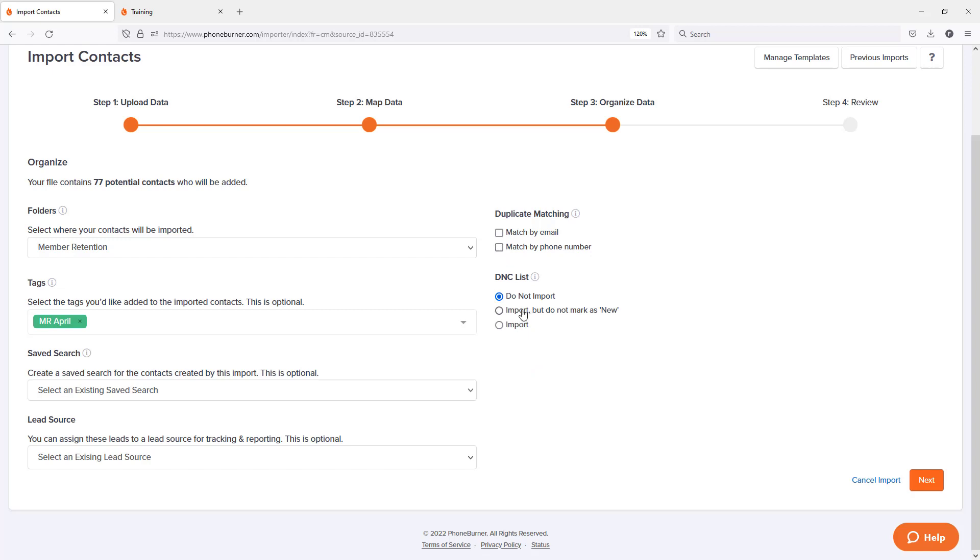And then the last option here is the DNC list option. Do I want to scrub this list against my DNC list? Not the national DNC list, but my personal PhoneBurner DNC list. Now the first time you get started with PhoneBurner, obviously you don't have anything on there. It doesn't matter. But in most cases, I'd recommend just leaving it set to do not import. And then I'm going to hit next.